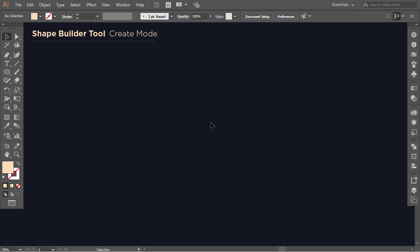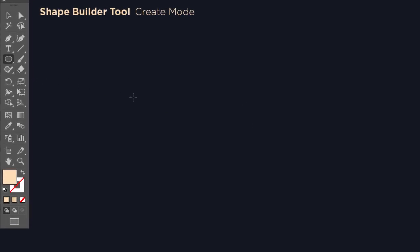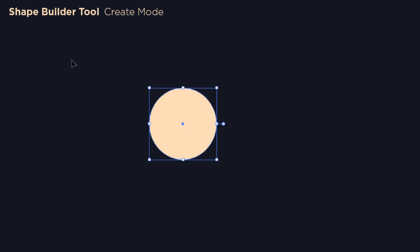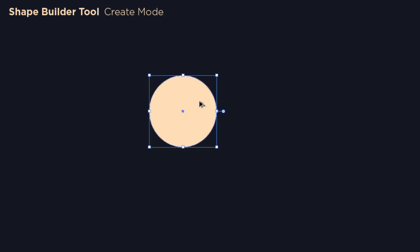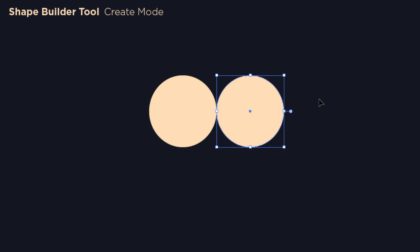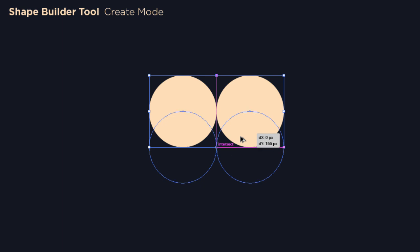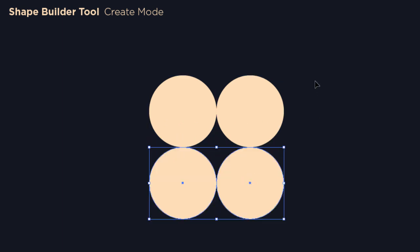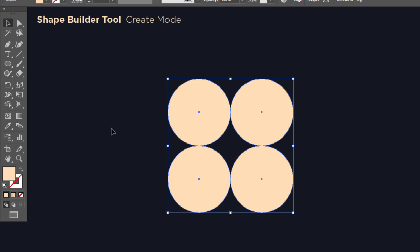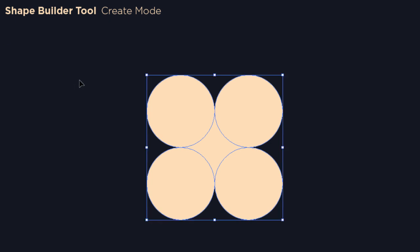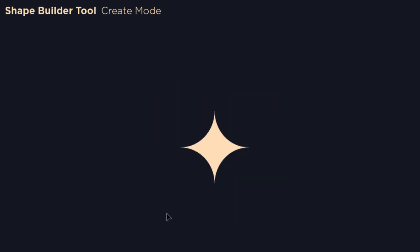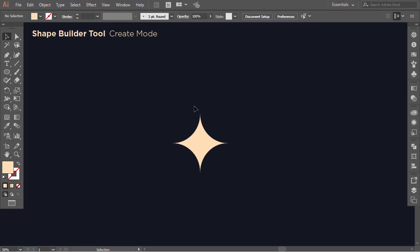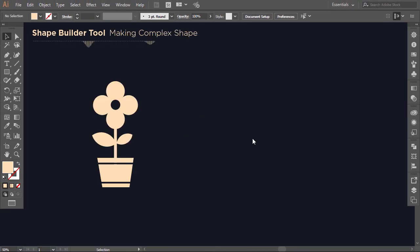There is another mode which allows you to create shapes from the negative space of aligned shapes. Make a circle, then hold Alt and drag it to the right, and make sure it is aligned with the other circle. Select the two circles, then hold Alt and drag it down. Now select everything, then with the shape builder click on the negative space between them. Delete the circles and we have a shining effect shape.